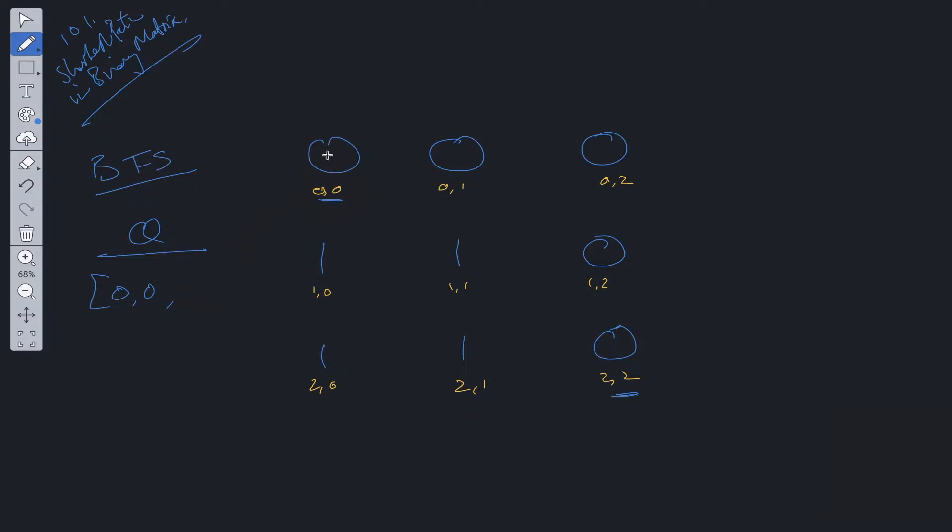We'll initialize this with a count of one to say we've visited this value. Within each loop of the BFS, we'll check whether these indices equal the target indices. As you can see, 0,0 is not equal to the bottom right.